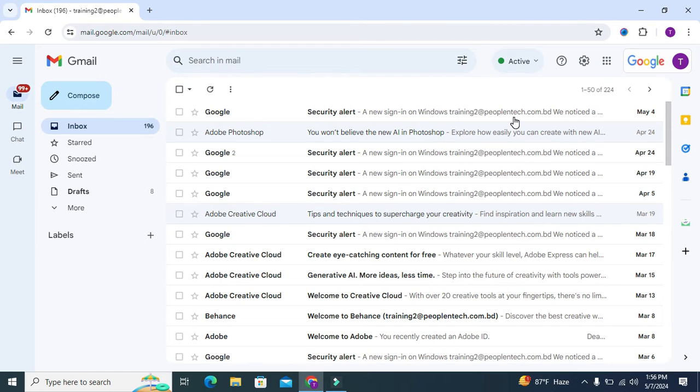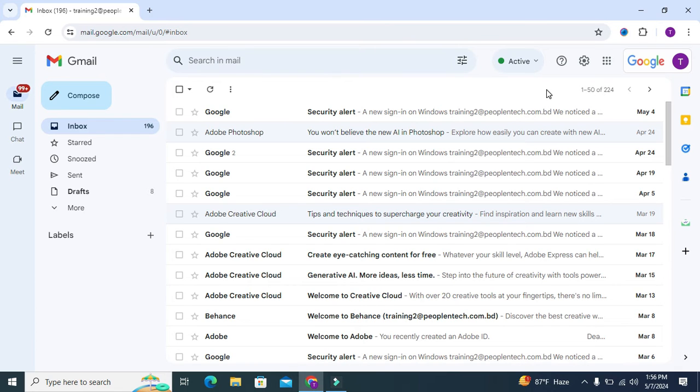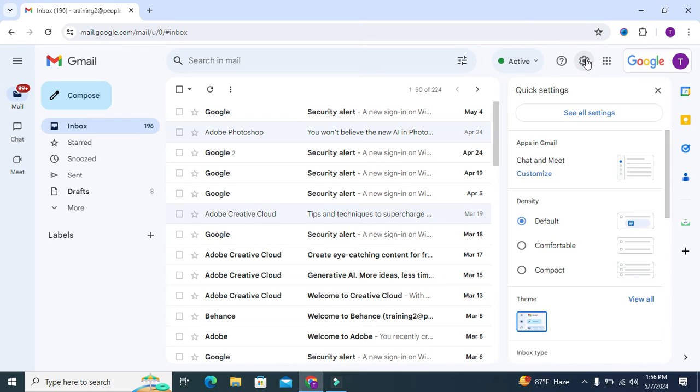Go to your browser and open your Gmail account, then click on the settings icon on the upper right corner. Under quick settings, click on 'See all settings'.